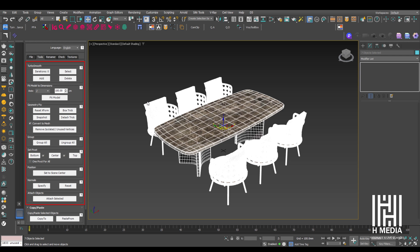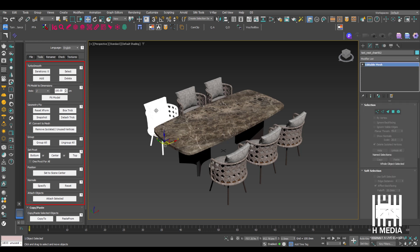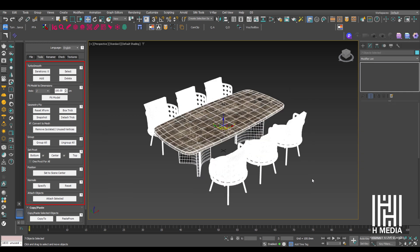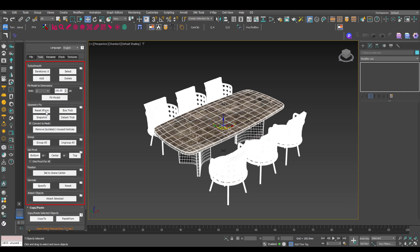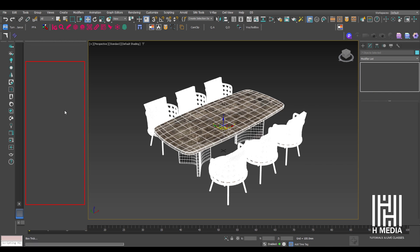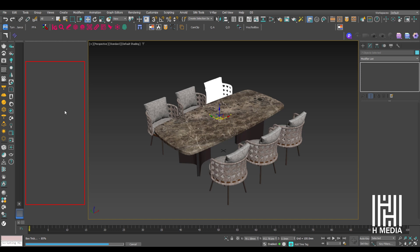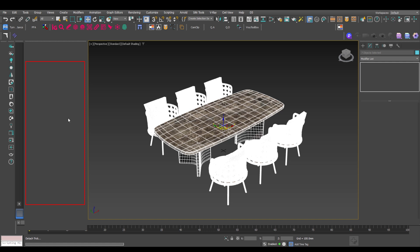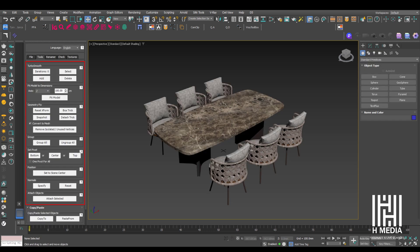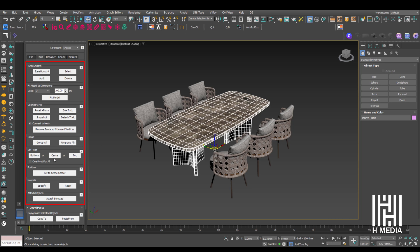There are options to delete, reset x-form, box trick, snapshot, and detach trick. You can see these options here. After binding, select the pivot type to release and set the position.